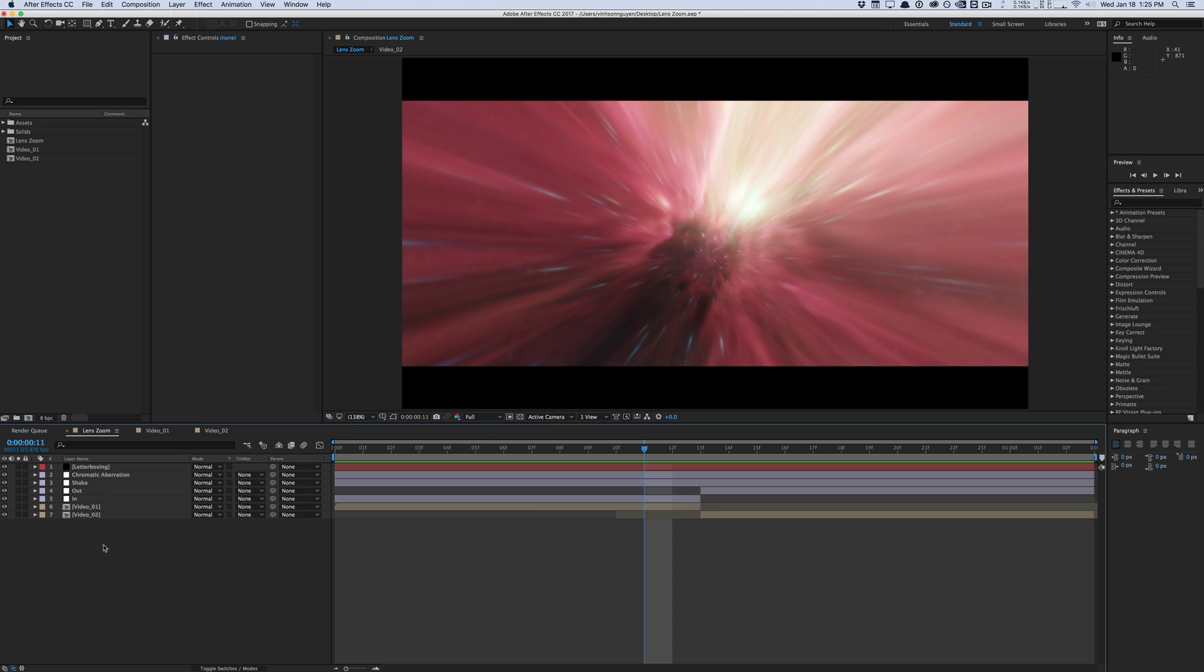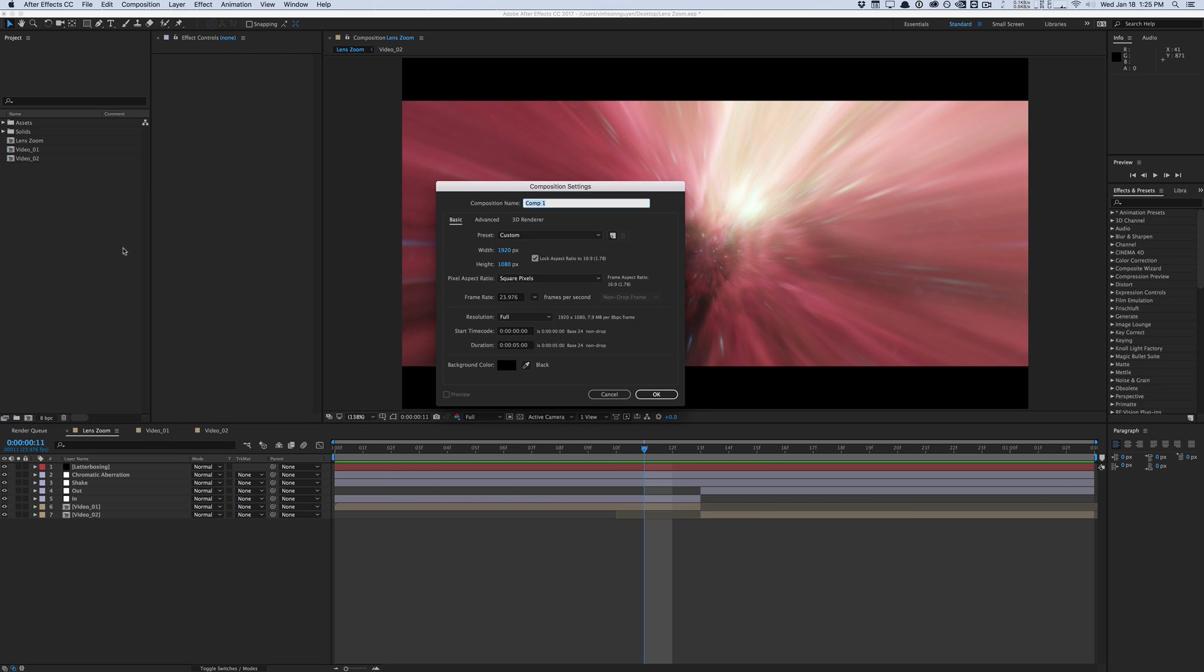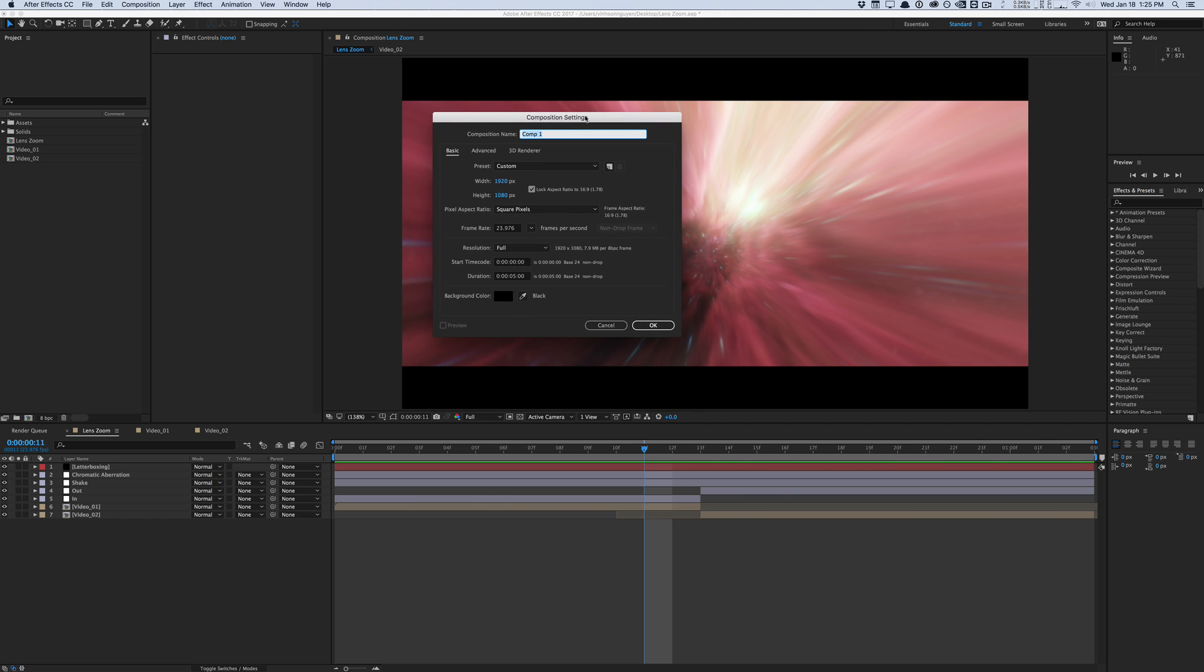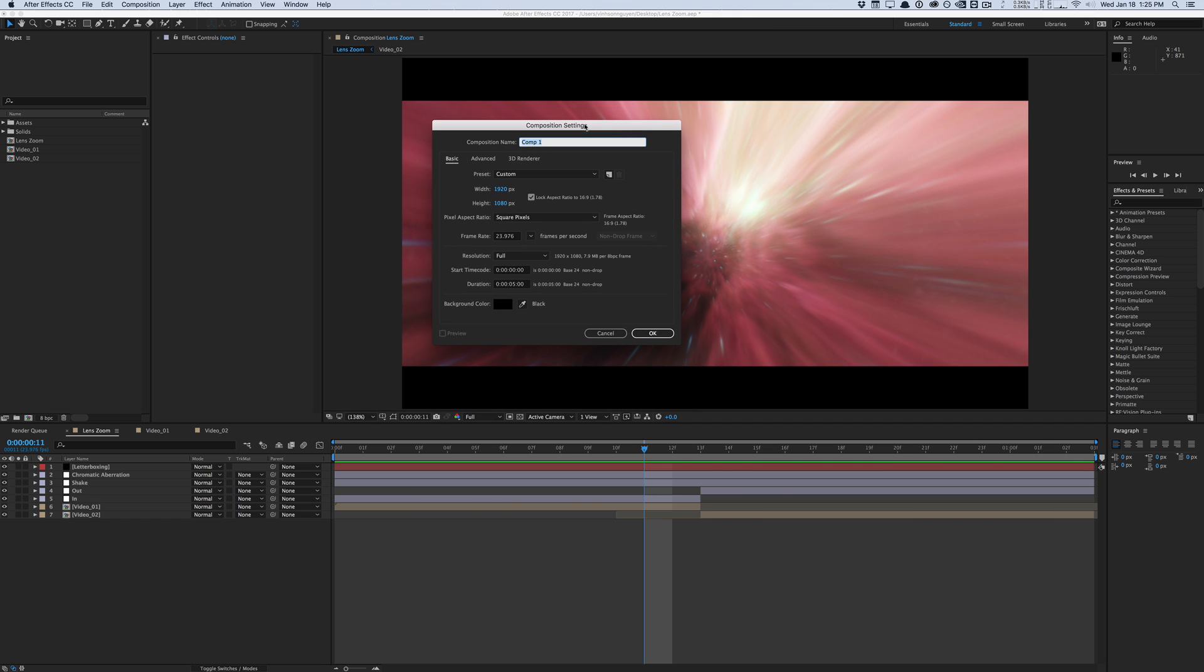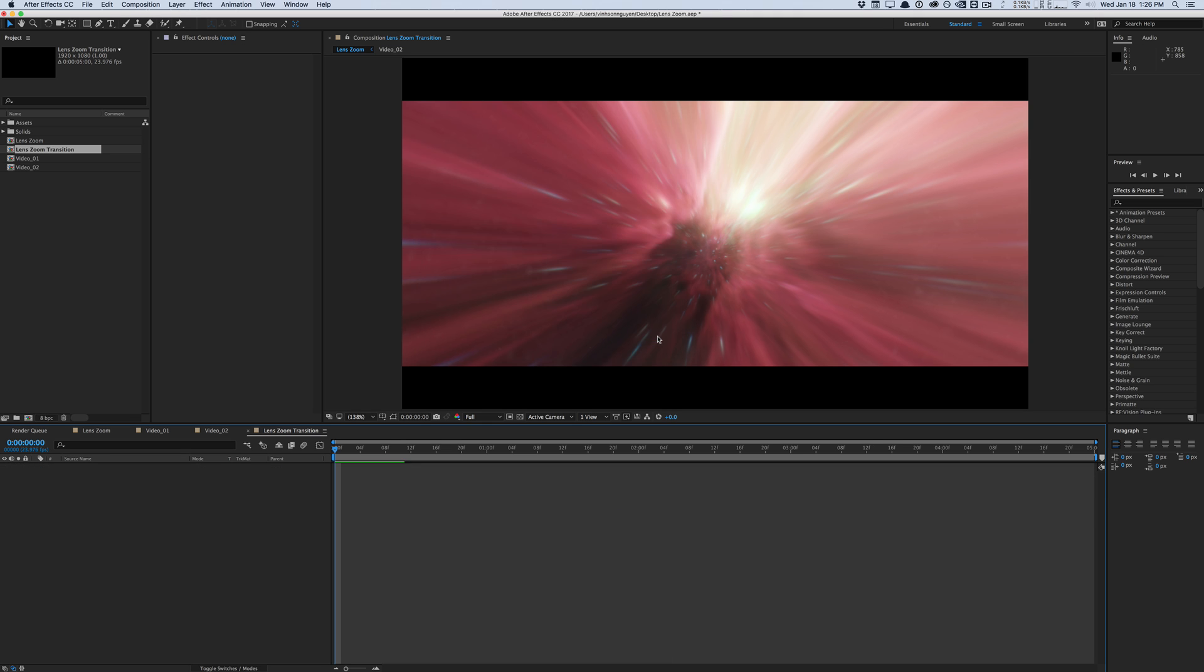So back inside After Effects, let's get started. Let's create a new composition. Basically what we want to do is design this transition to where it's reusable and easy to reuse in other projects. So we're going to have to build this thing a bit more efficiently than we would normally because it's a transition. So let's create a new composition. We'll call this lens zoom transition, make it 1080p and hit OK.